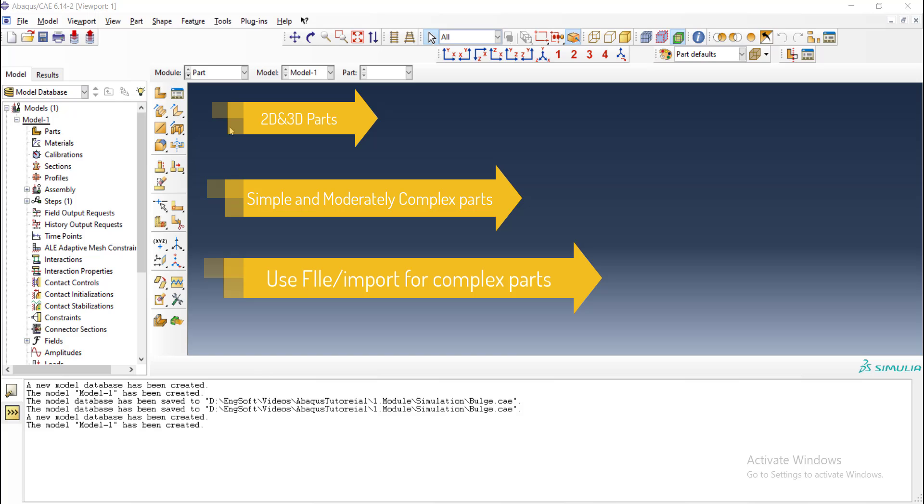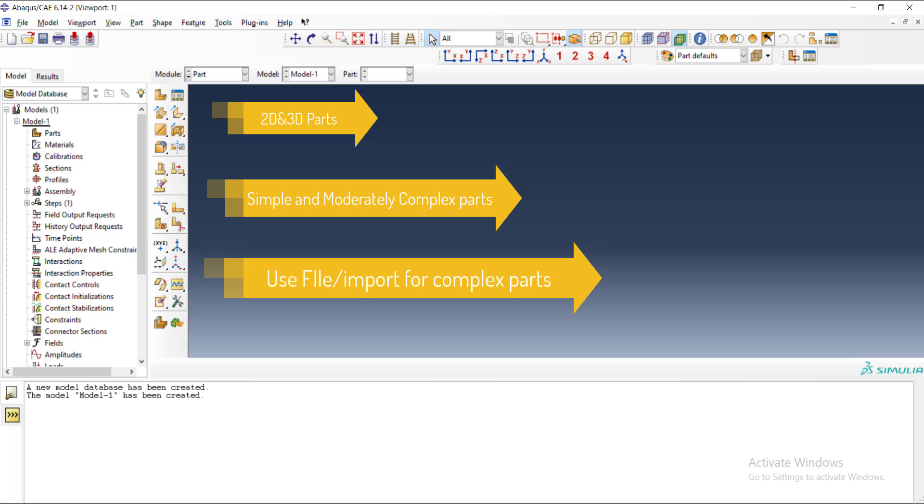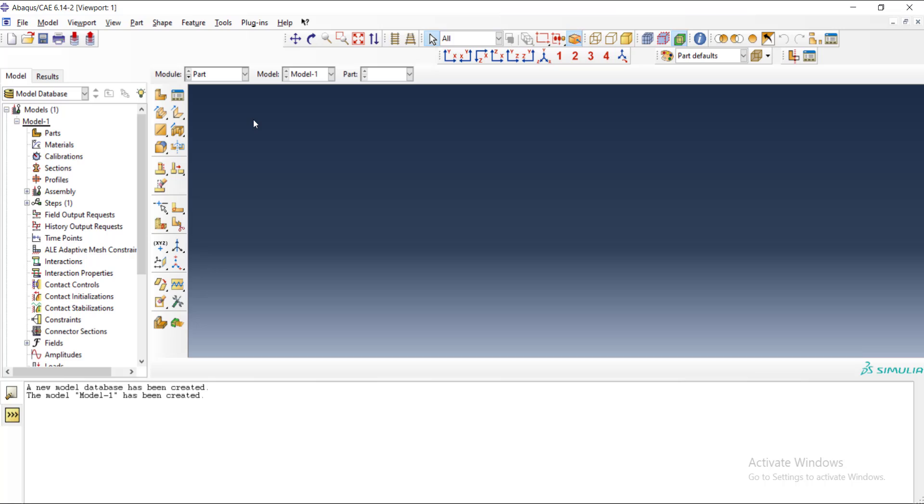You can use features of this module to create two-dimensional, three-dimensional parts. It also contains a sketcher—you can see in the continuation that you can create your sketch and then convert it to 3D parts. In part module, we should create two parts of this example, including blank and die. By create part, you start to create a new part.